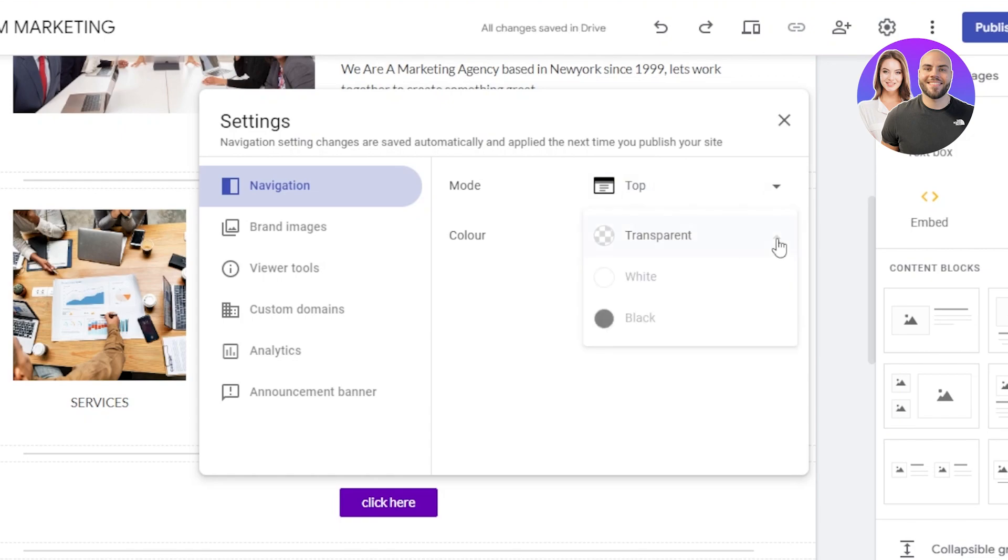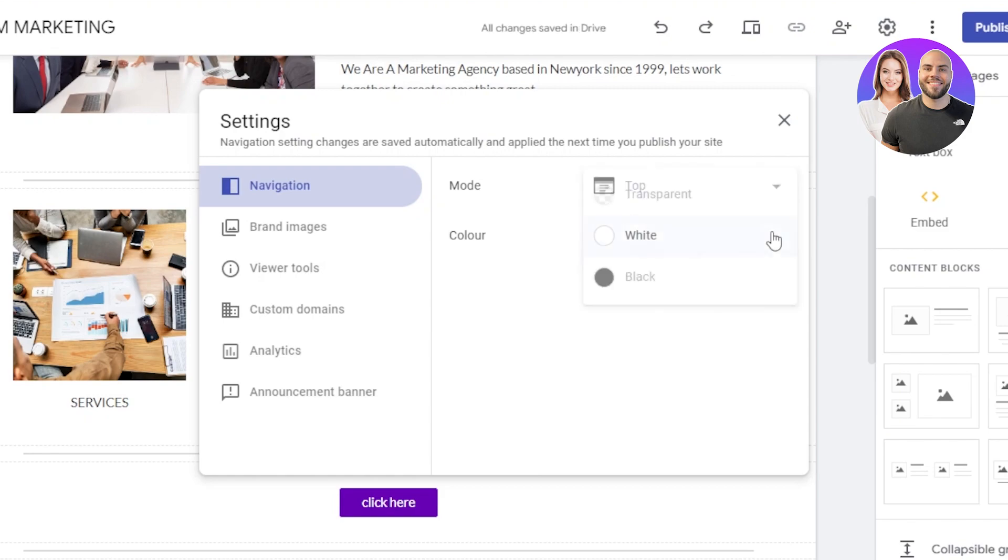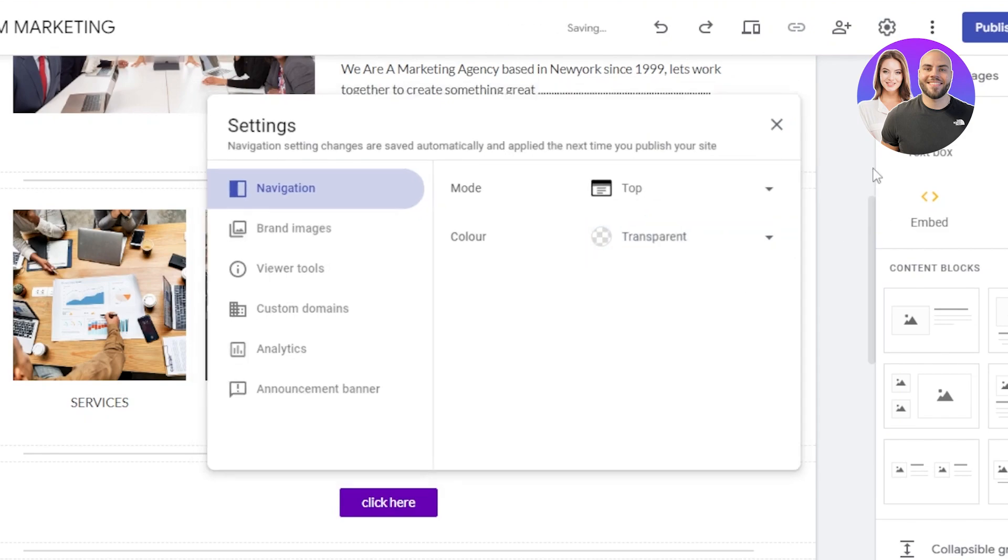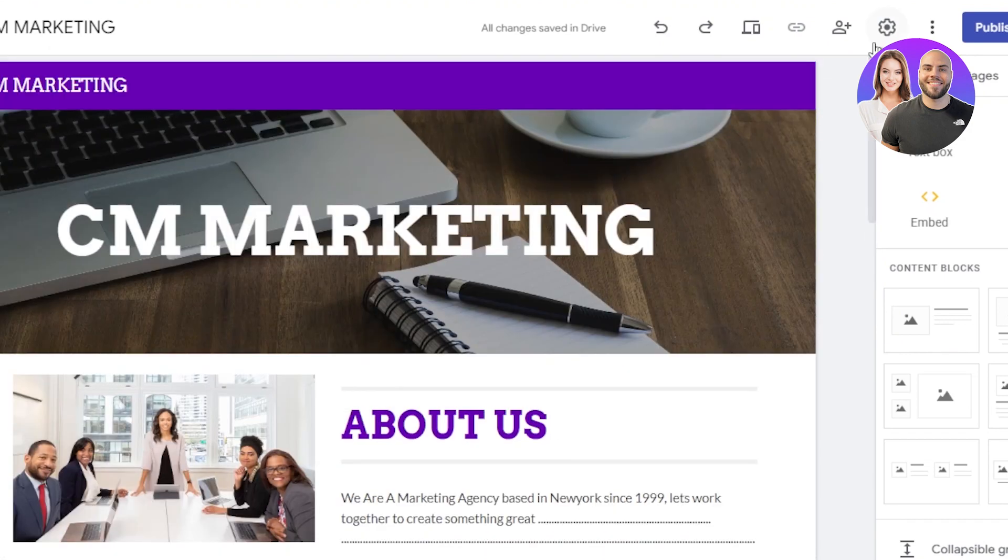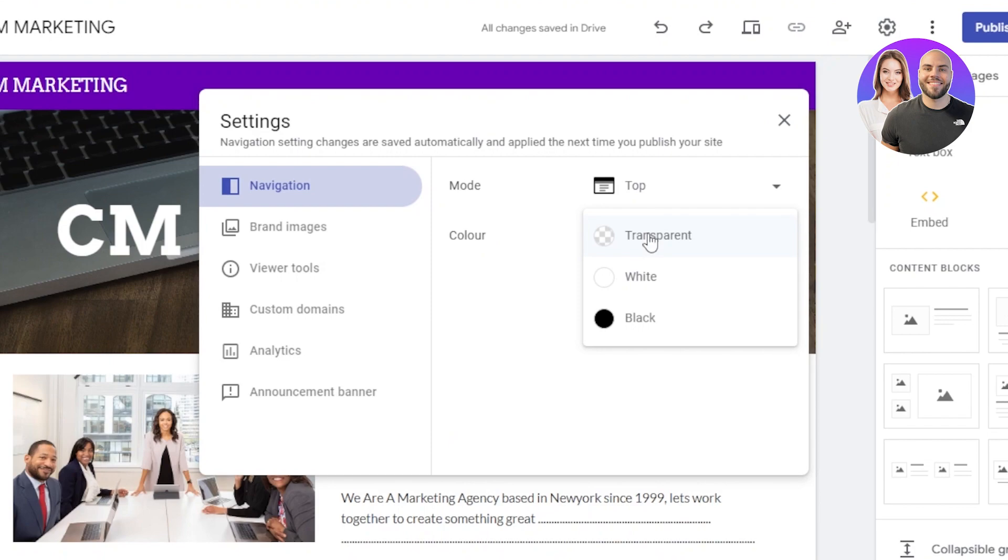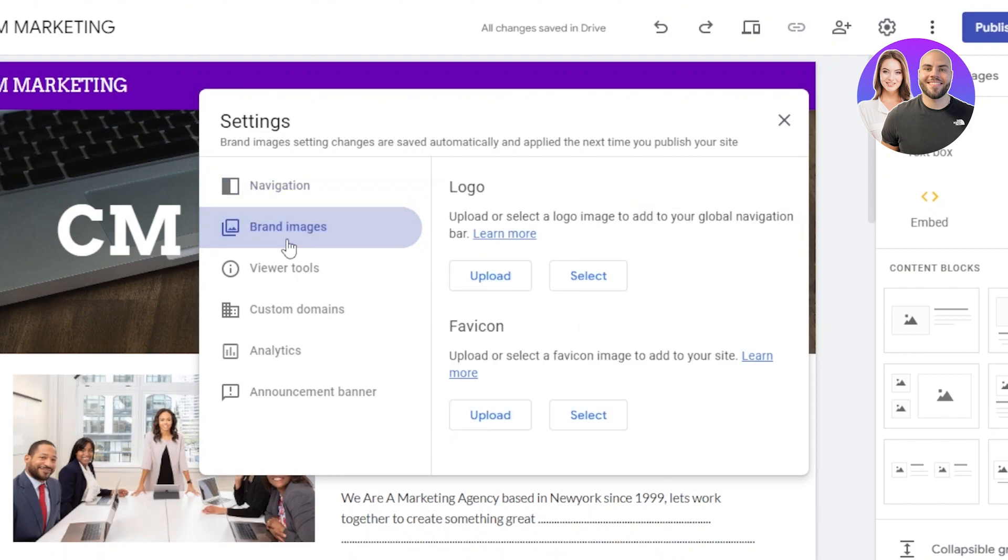And then we have the color. So we can actually change the navigation color to white, black or transparent. So if you want to go with a transparent navigation, then you can go with that one. Or if you want to go for, you know, black or white, then you can choose from here. Then we have our brand images.